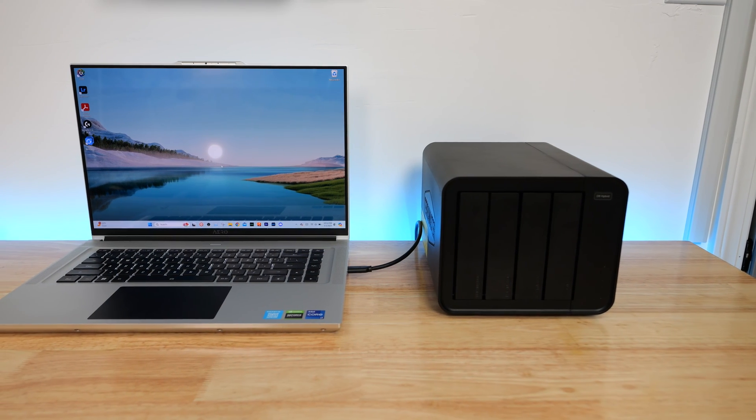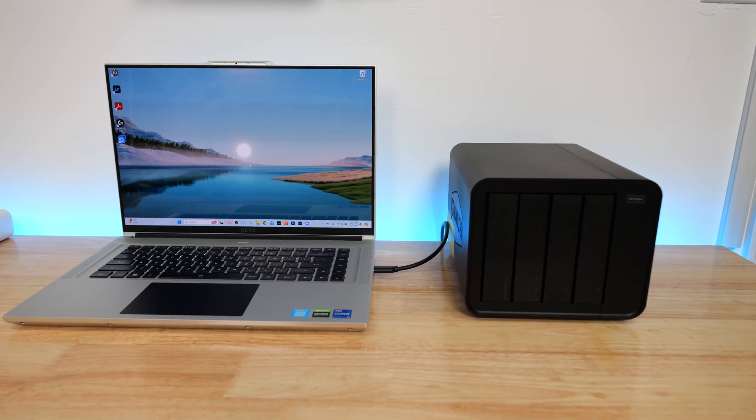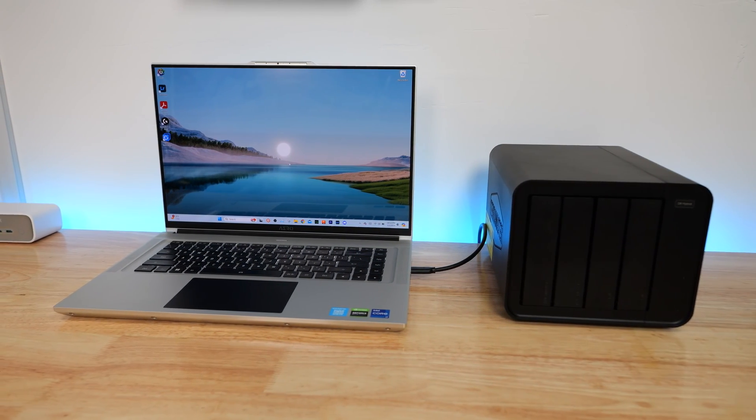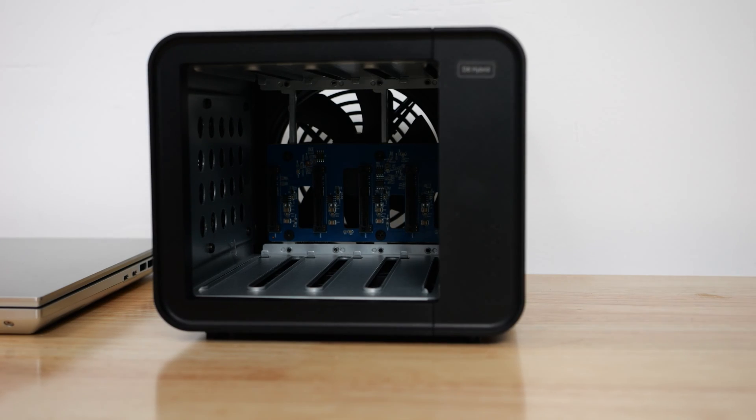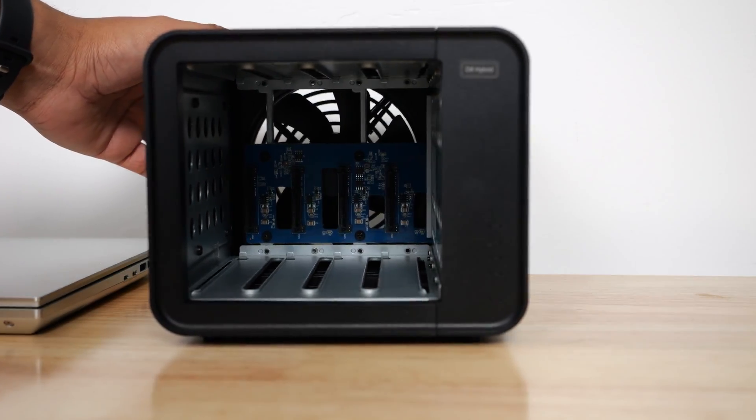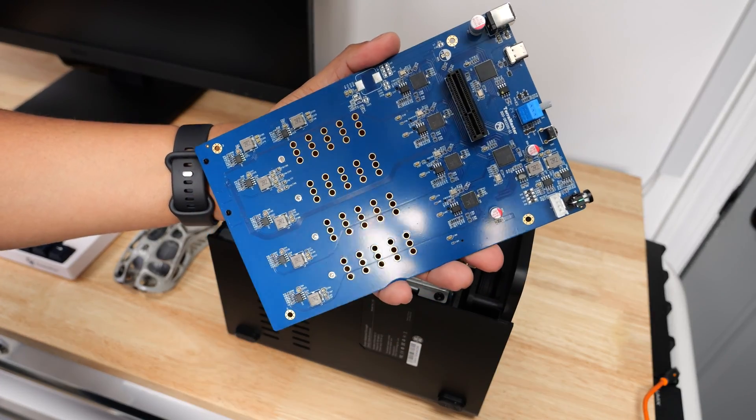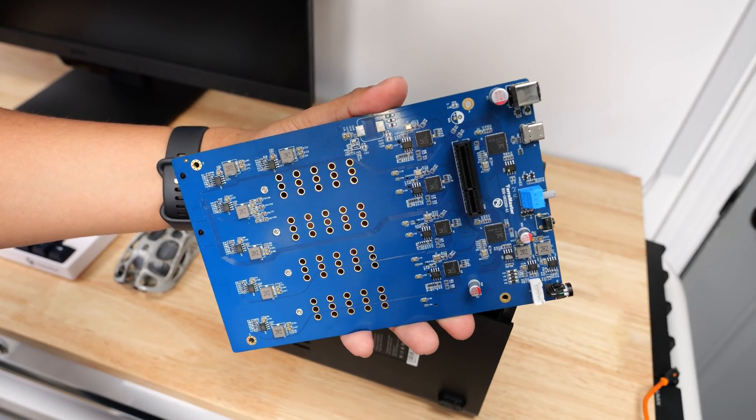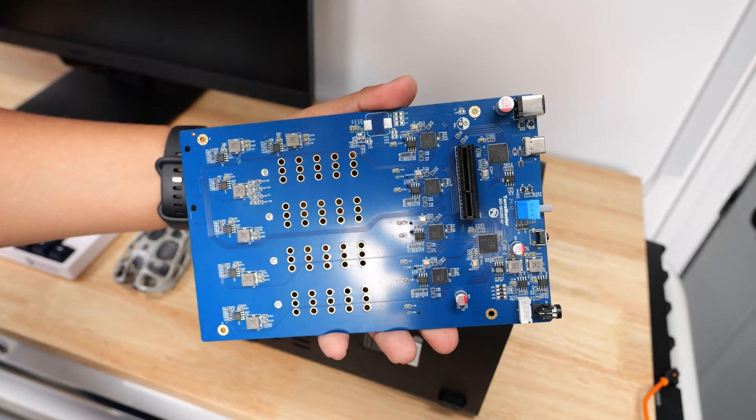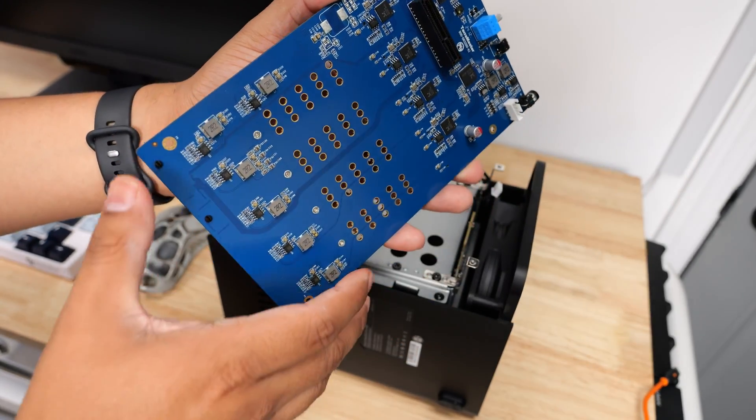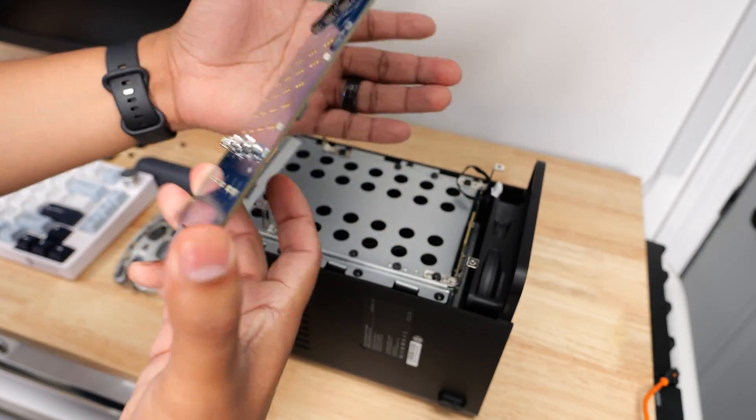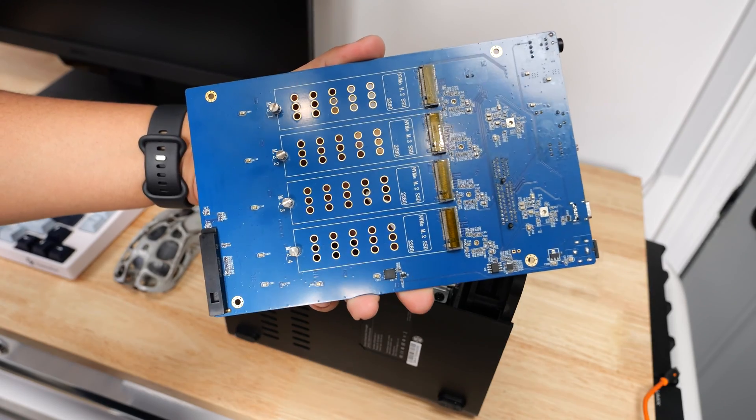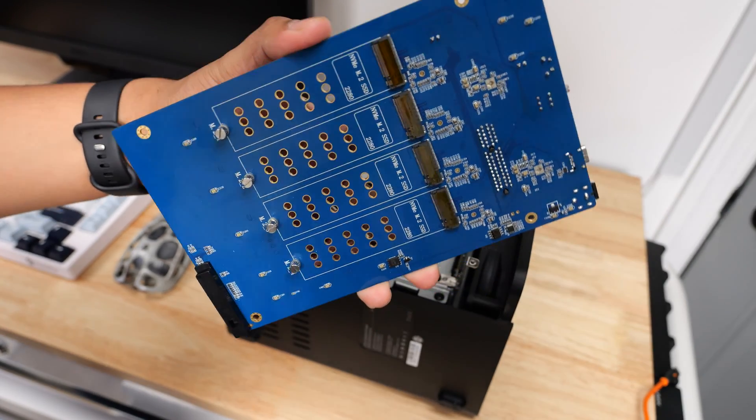The Terramaster D8 Hybrid offers one of the best solutions for those of you who need a large local storage that isn't overly expensive while also being able to use NVMes for fast read and write speeds for accessing your files quickly. I feel like the whole system could have been a little smaller and I would love to see a Thunderbolt version of this with a 40 gigabyte bandwidth. That would be awesome.